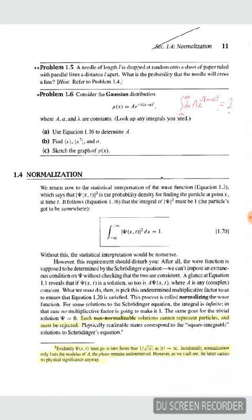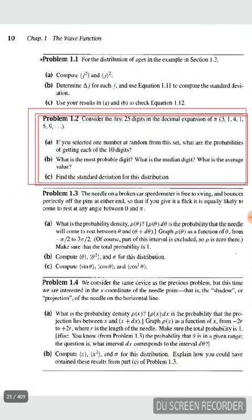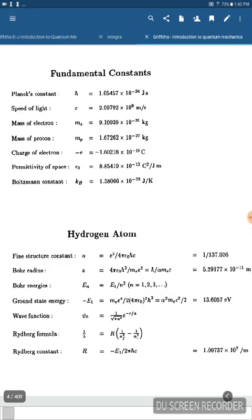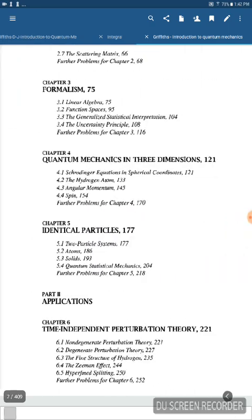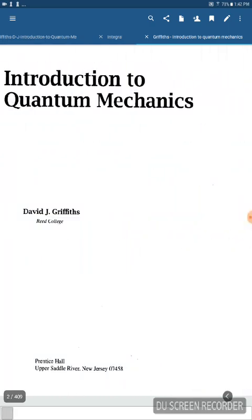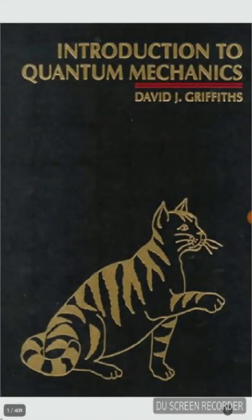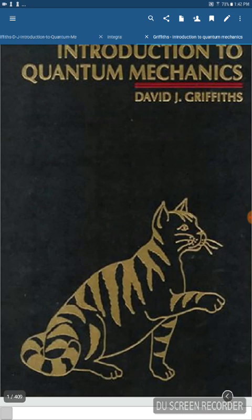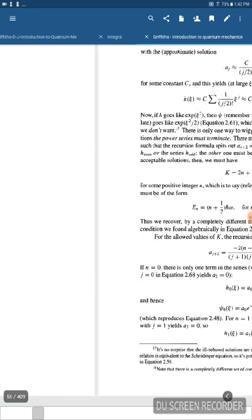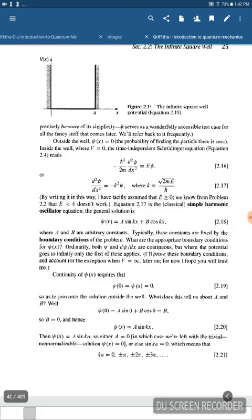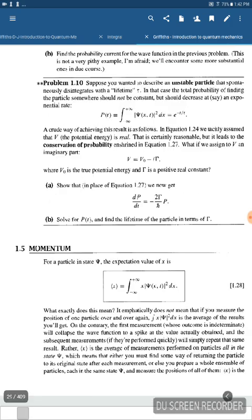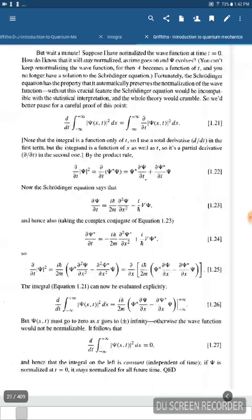This is going to be a short video just about normalization. This is from Griffith's Introduction to Quantum Mechanics — probably the textbook you have if you are taking an undergraduate quantum mechanics class, or if you're just interested in quantum mechanics in general. This is going to be the place to start. We are back in chapter 1, section 1.4, and this is about normalization.